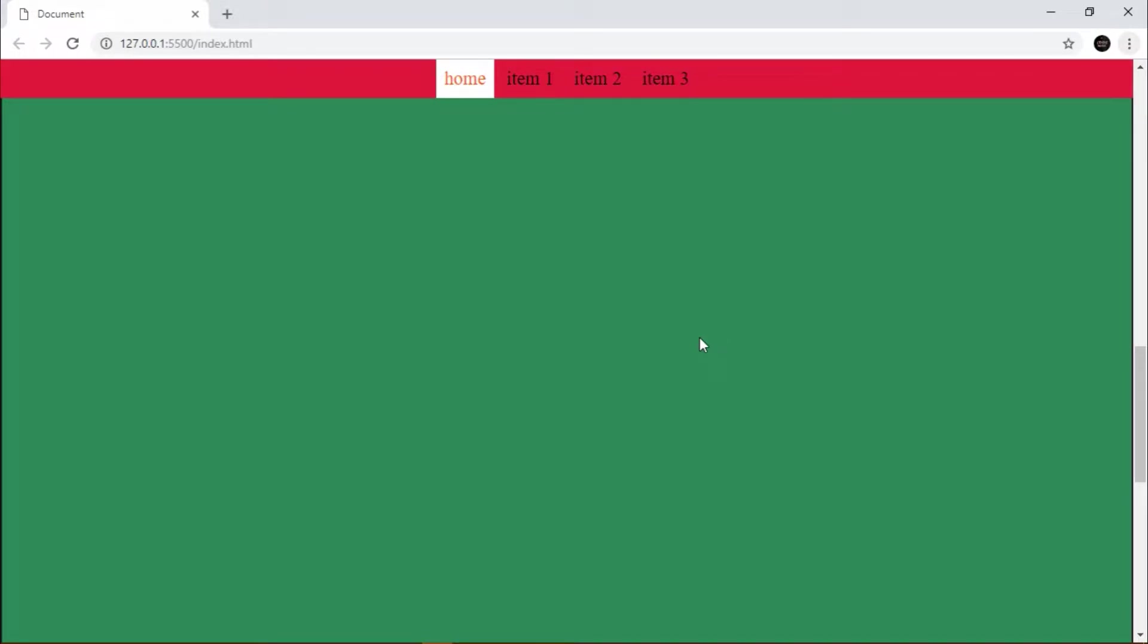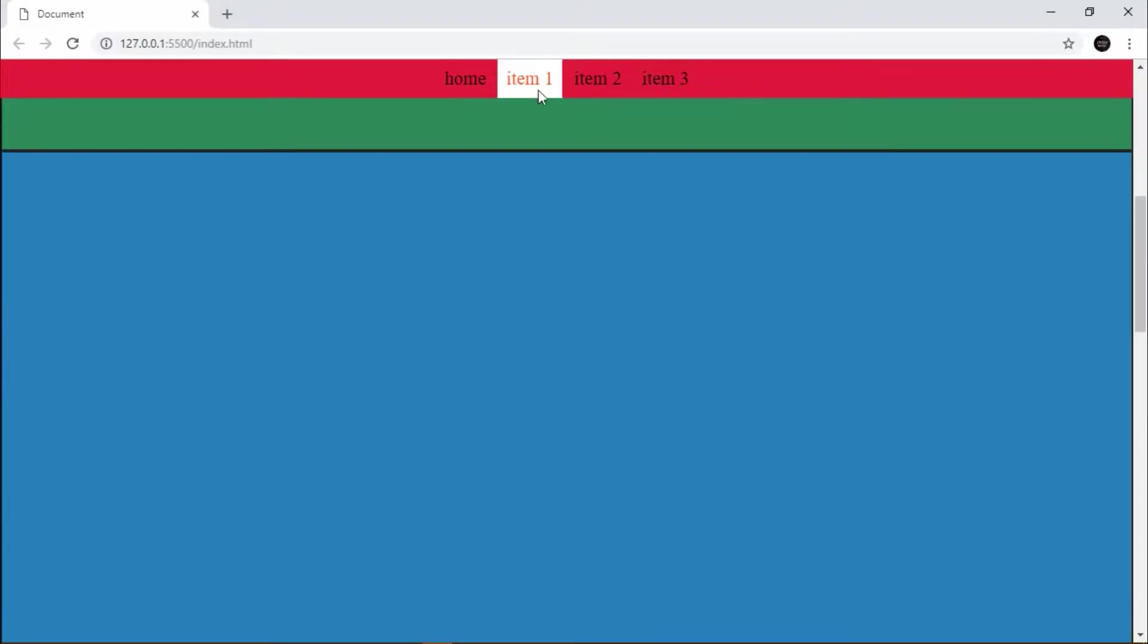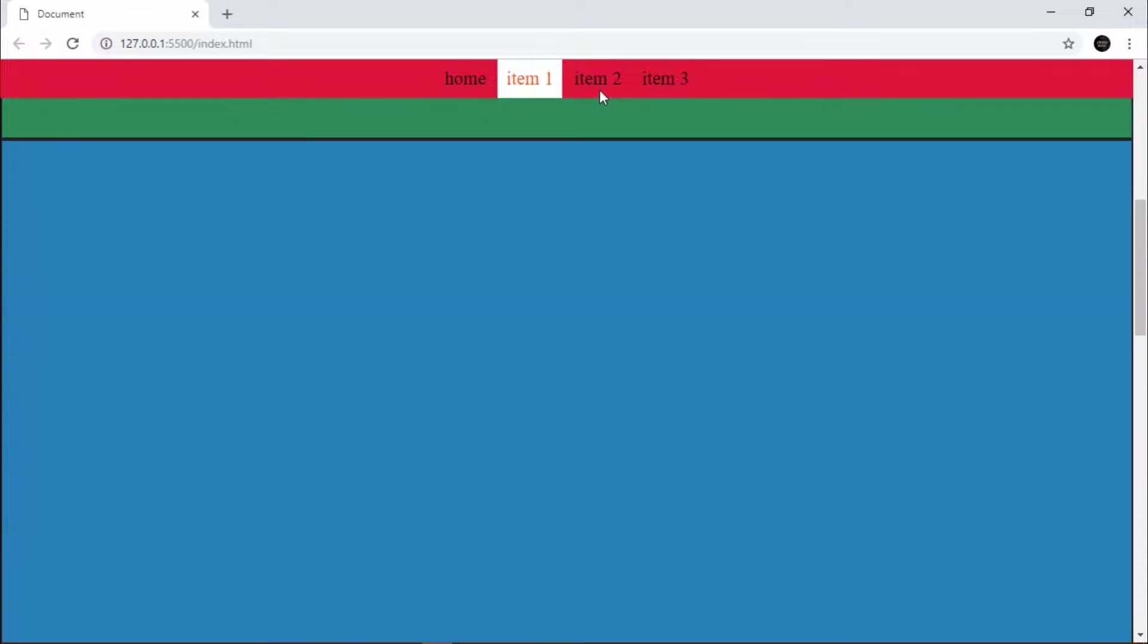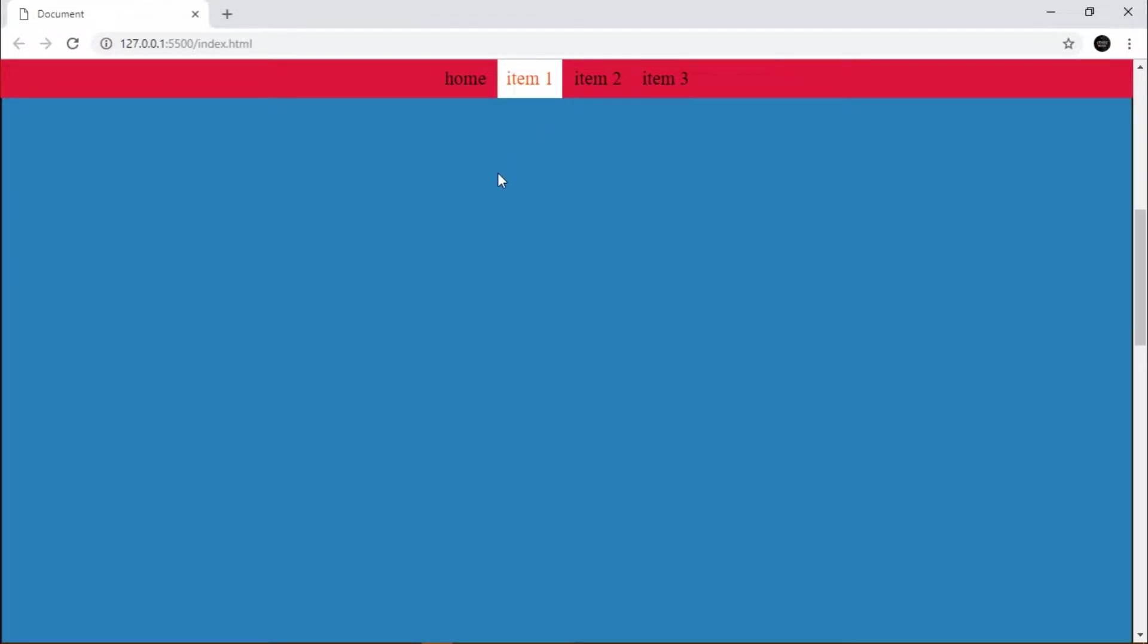Hello guys, today I will show you smooth bouncing scrolling effect using JavaScript. You can see this is a bouncing scrolling effect, so let's get started.